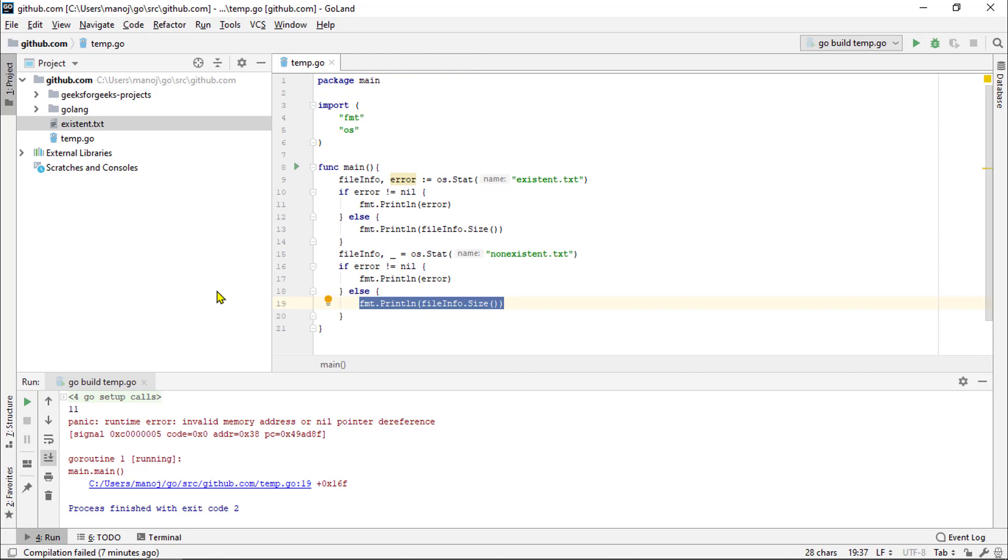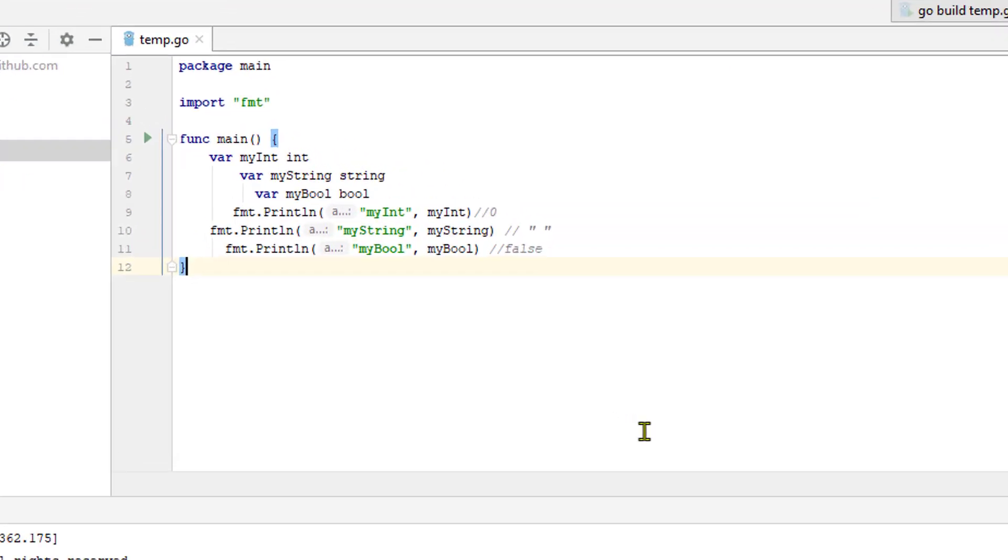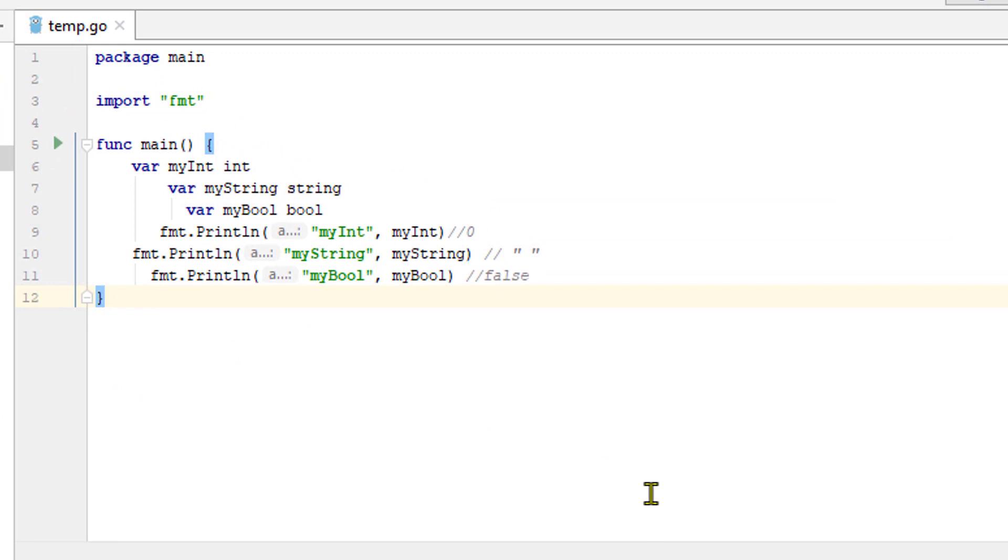There is one last thing we should cover before we end this video and that is go format tools. Here, we have a file whose formatting isn't idle. Things aren't indented correctly. There's odd spacing in the function call and things like that.